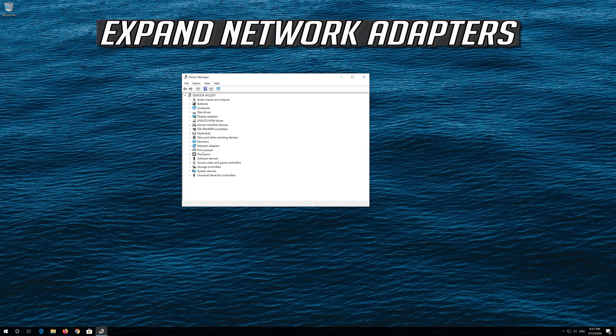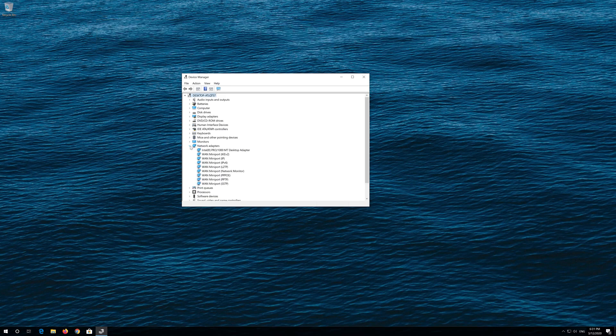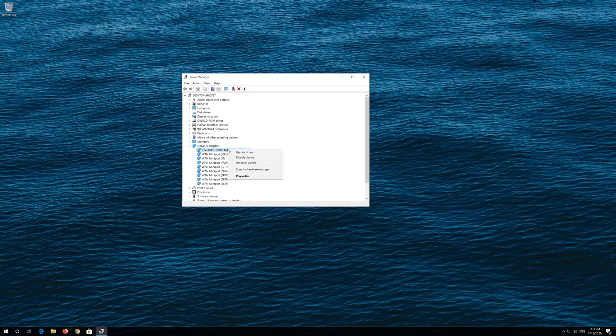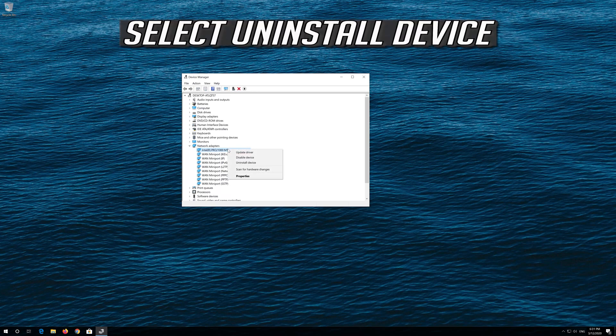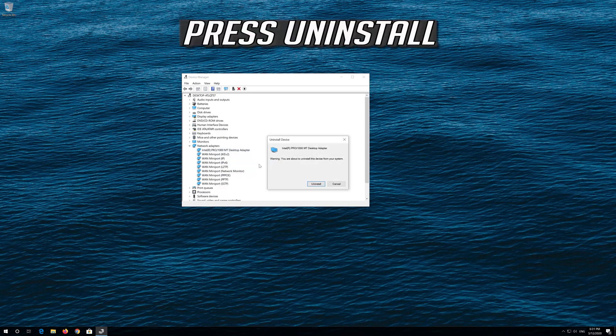Expand Network Adapters. Right click your Network Adapter and select Uninstall Device. Press Uninstall.